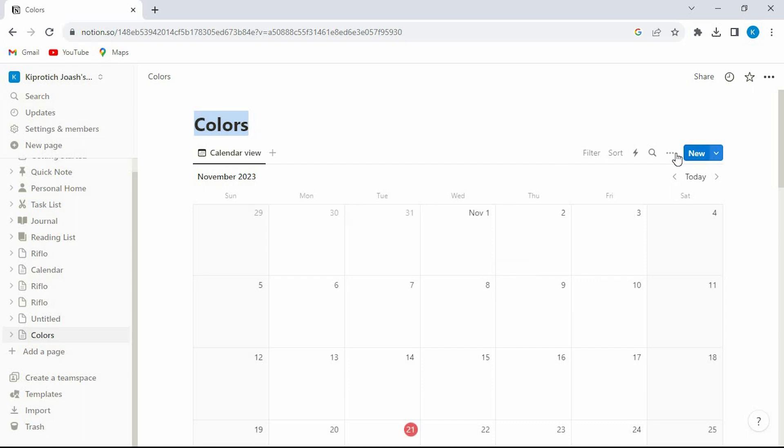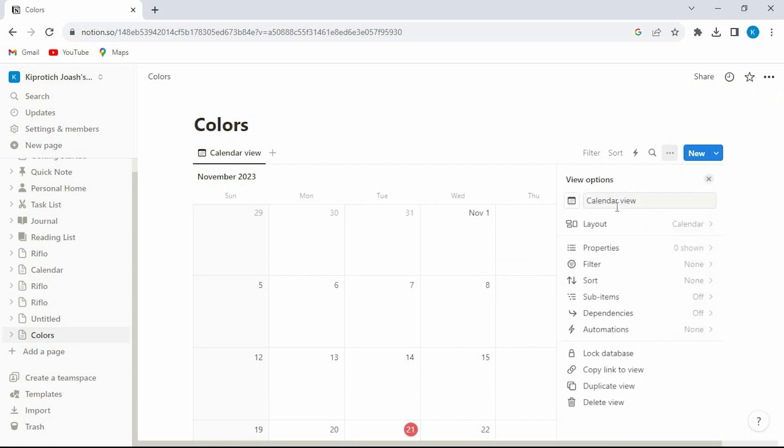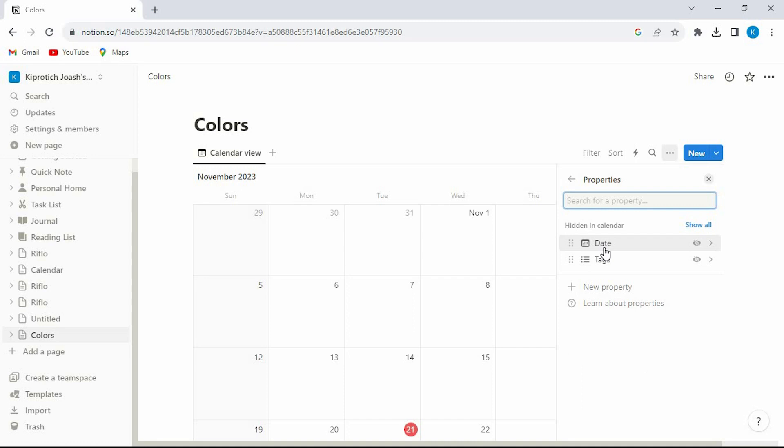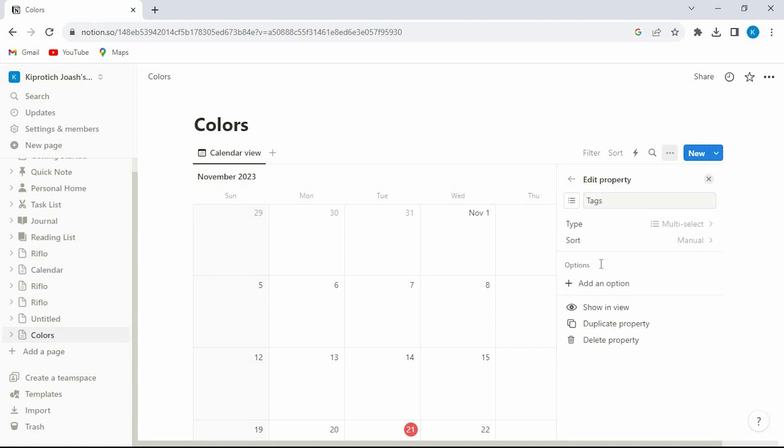Just tap on the three dots right here. Now click on properties from this menu. Click on tags here. Add a new tag and give it any name of your choice.